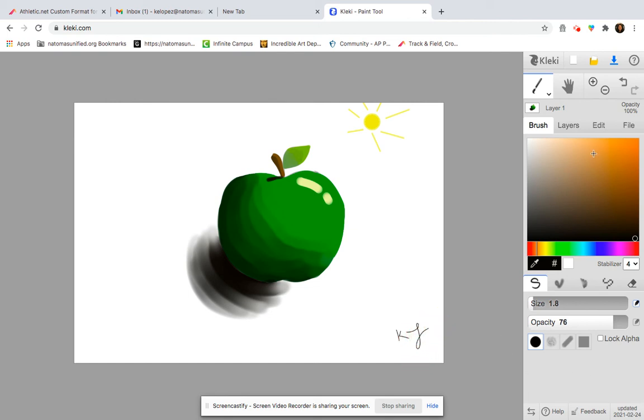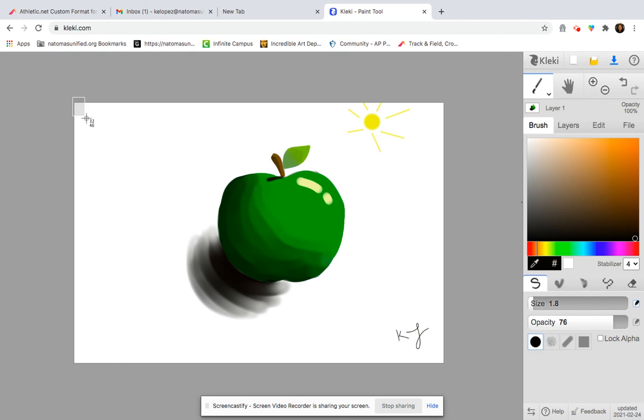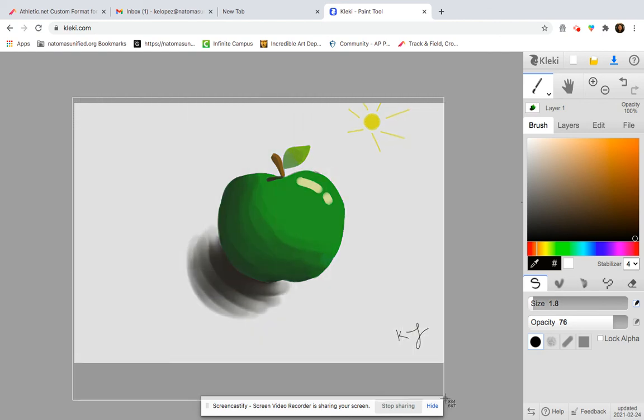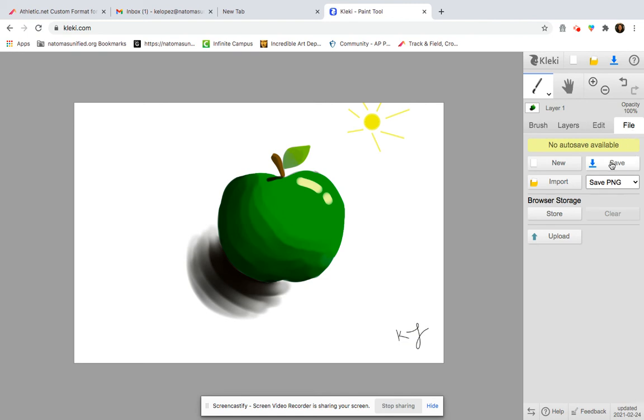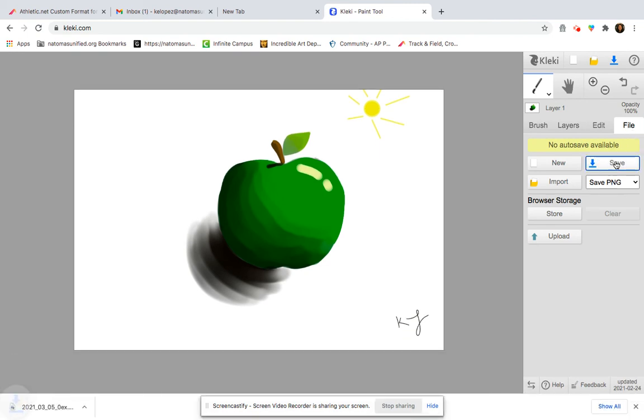All done. Yay. So now, I would take a screenshot because sometimes Klecki has some issues with saving if we don't do it correctly. So take a screenshot and then also try saving it. So go to file and then save and then it should download for you to your computer. All right, awesome.